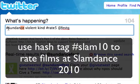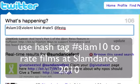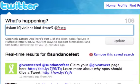If you're rating films at Slamdance, use the hashtag Slam10, and of course another film title — something that's actually playing at Slamdance.